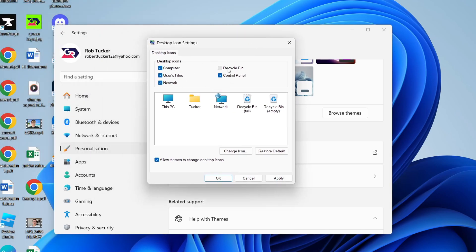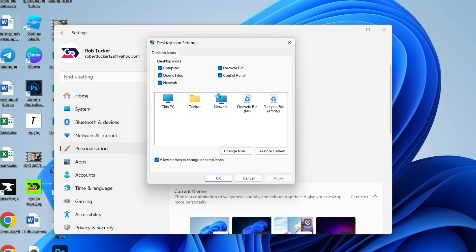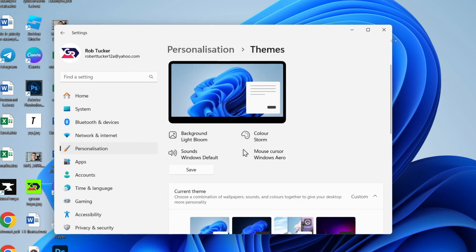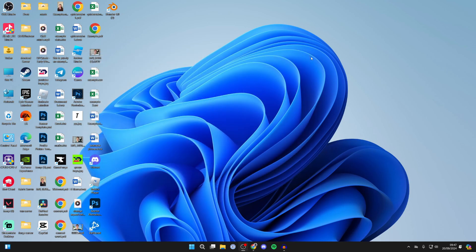There you need to click on Desktop Icon Settings. Here you can choose the icons you want to appear. So I want all of these, for example. Click Apply and they'll then be added so we can easily get to things like the Recycle Bin, etc.